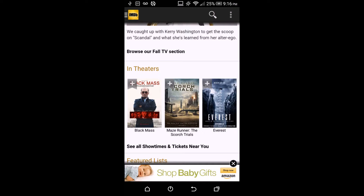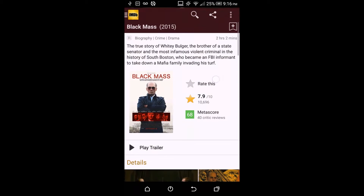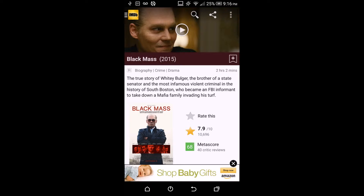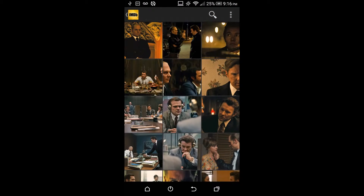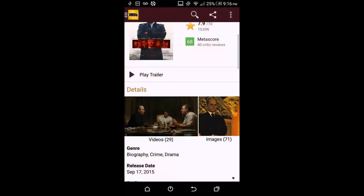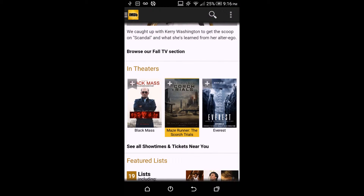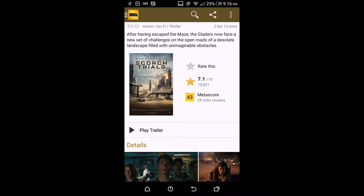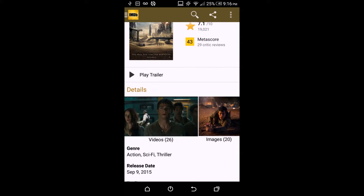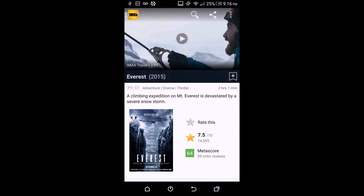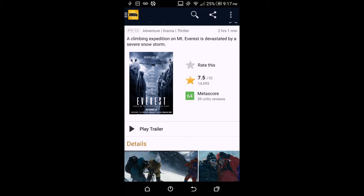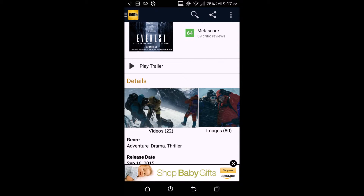These movies are in theaters right now. You can open them up, watch the trailer, see the rating — 7.9 out of 10 — and read a snippet about what the movie is about, along with videos and images. Before going to theaters, you can decide if a movie is worth it. This one is 7.1 out of 10, and there are 26 movies listed here. Another is 7.5 out of 10 — Everest — with 22 videos and 80 images.